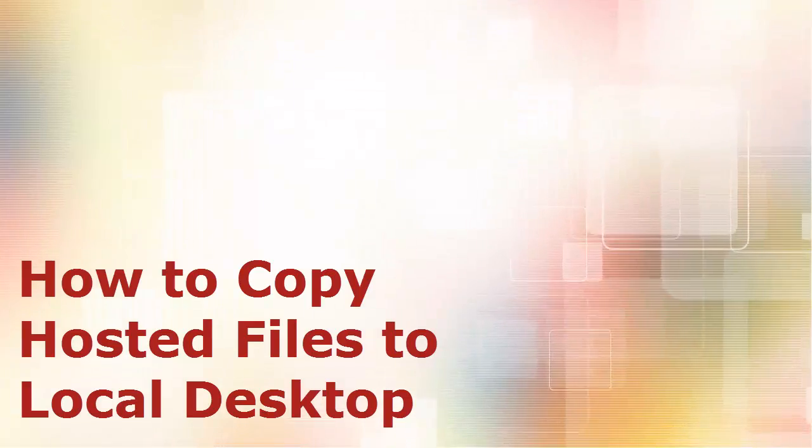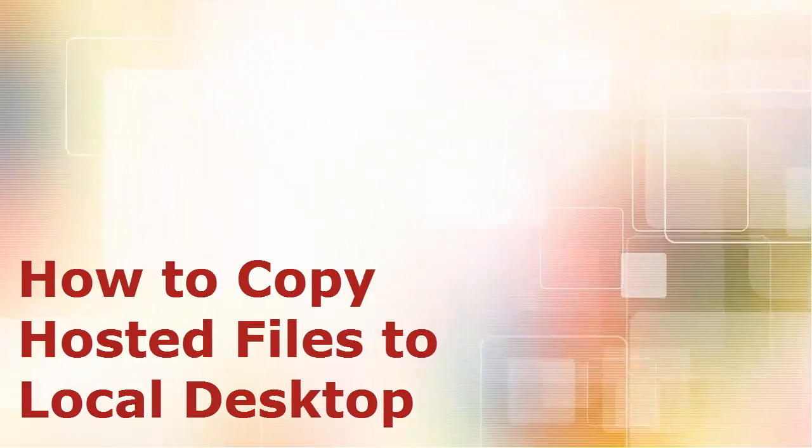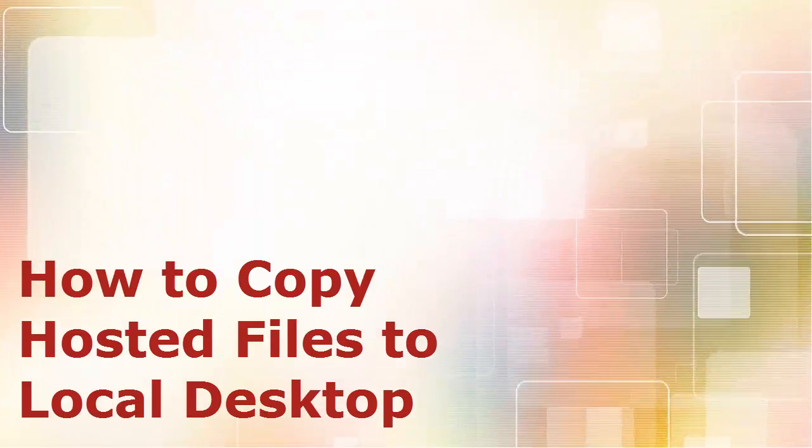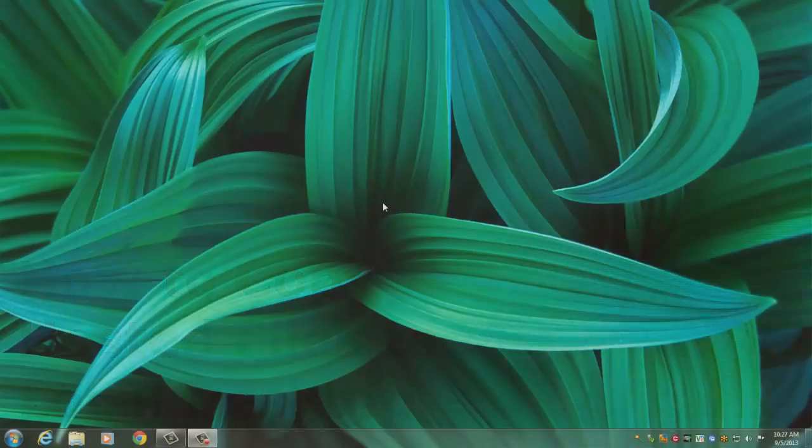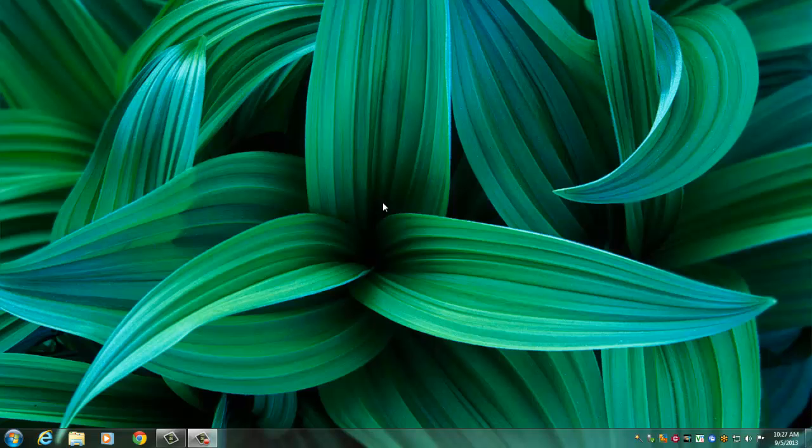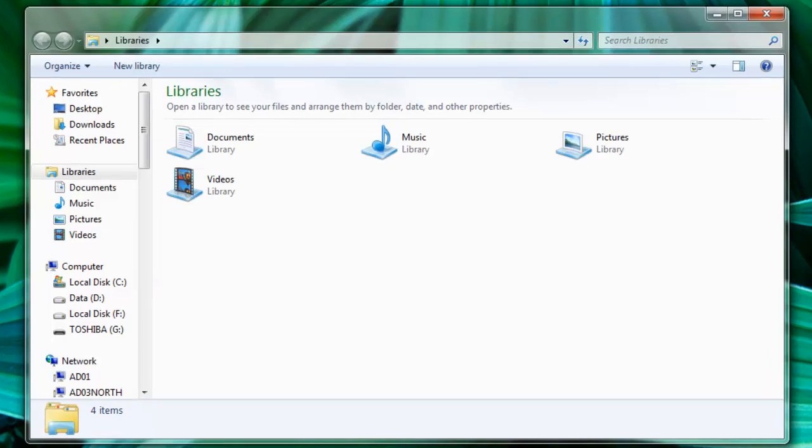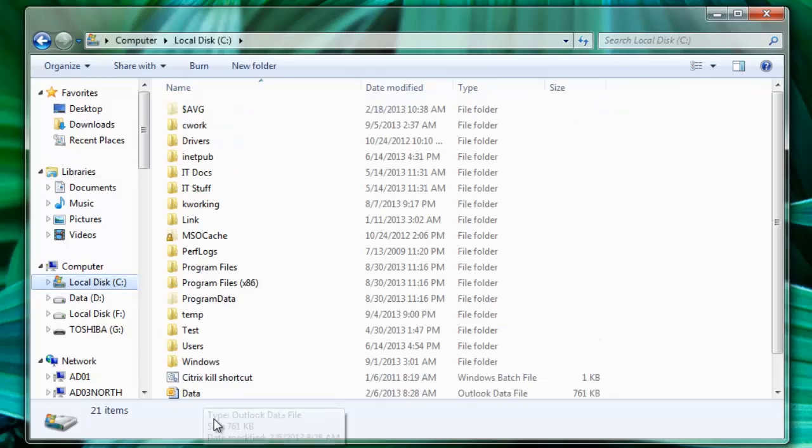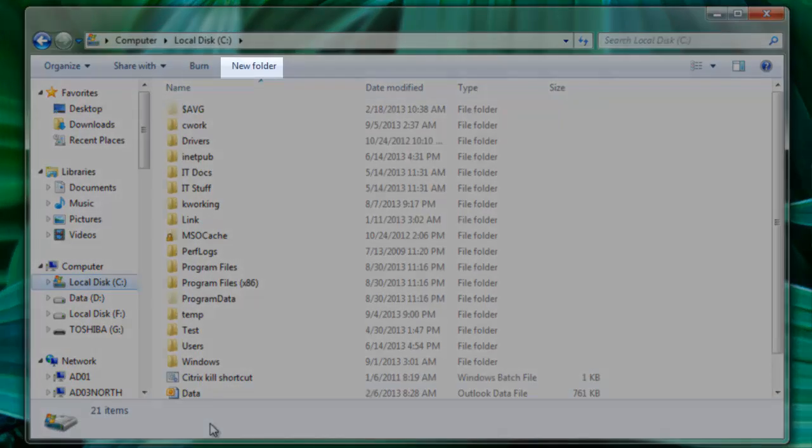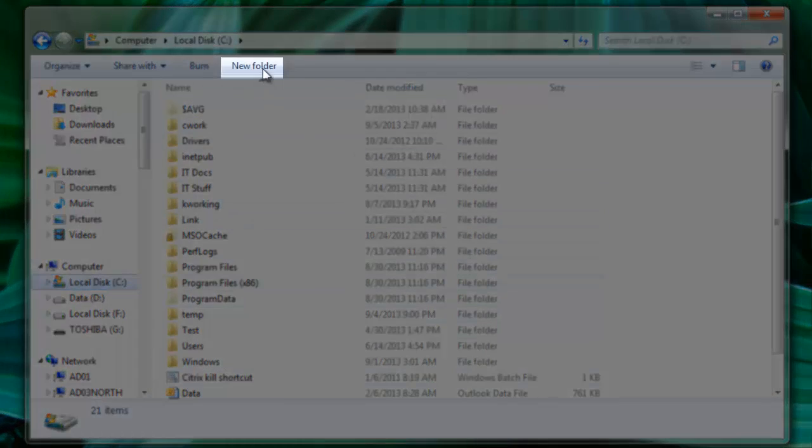Welcome to this tutorial on how to copy files from the hosted desktop to your local desktop. To begin, navigate to your local C Drive. Once you're here, create a new folder.